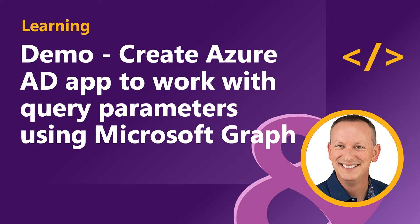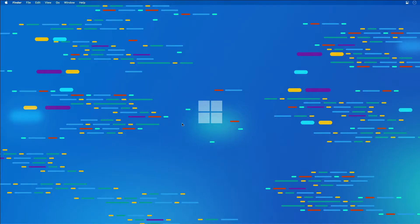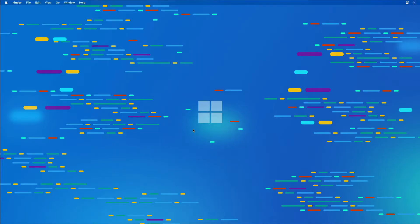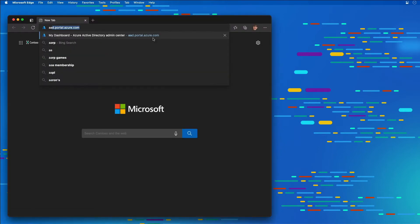In this demo I'm going to create a new Azure AD web application registration using the Azure AD admin center and a .NET Core console application, and I'm going to use these to submit queries to Microsoft Graph. I'm going to start by launching the browser and navigating to the Azure AD admin center at aad.portal.azure.com.